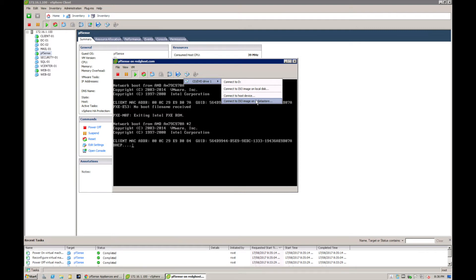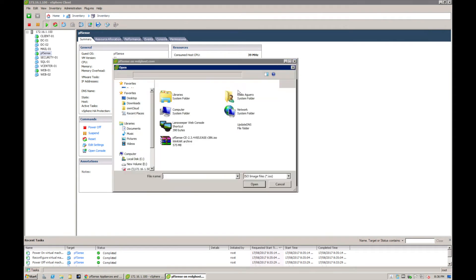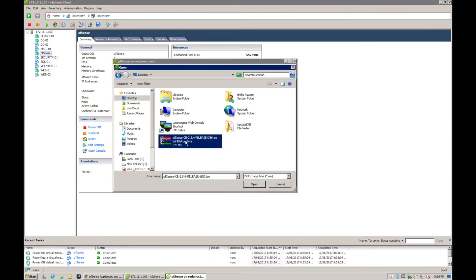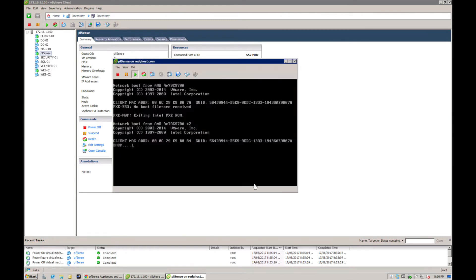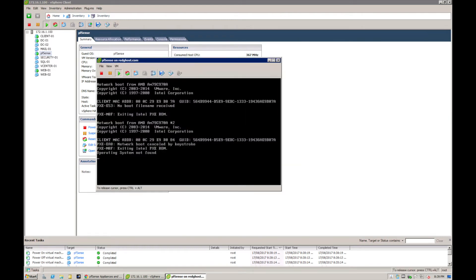We won't go through the steps on how to copy it to a data store in this demonstration, but that option is also available. Let's just connect to ISO on local disk. I'm now going to go to my desktop, which I am right here, and here is my ISO. I can select it and say open.